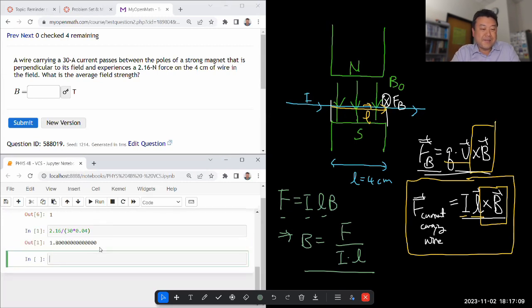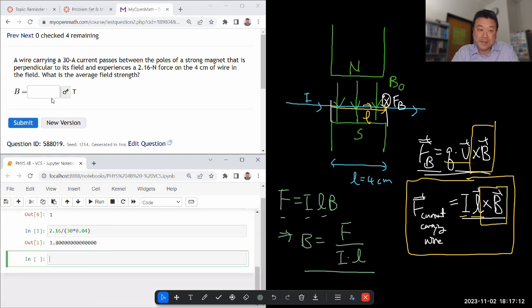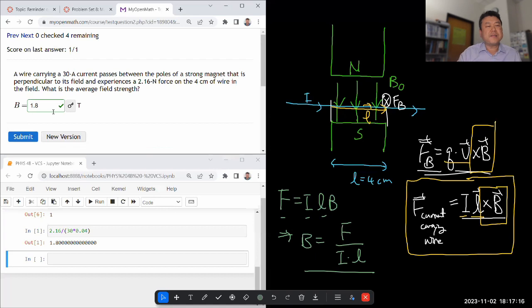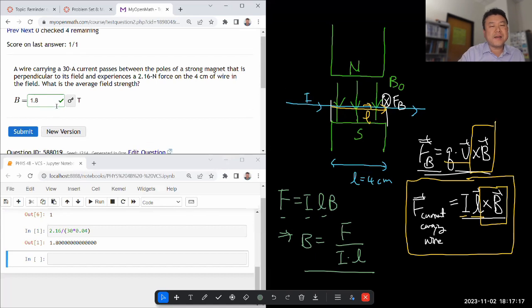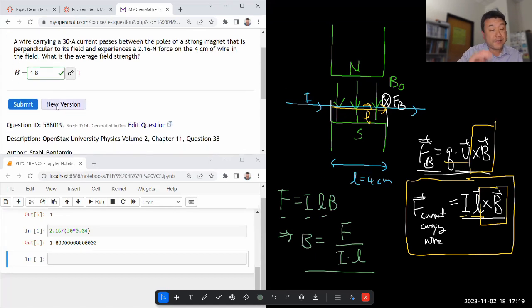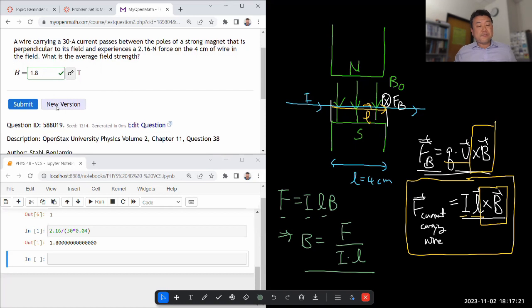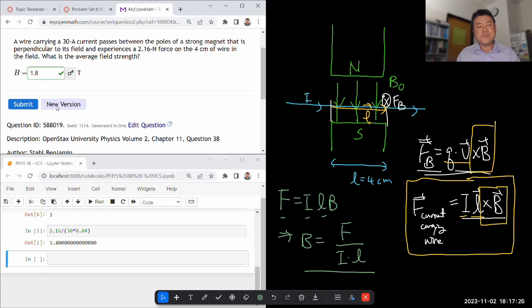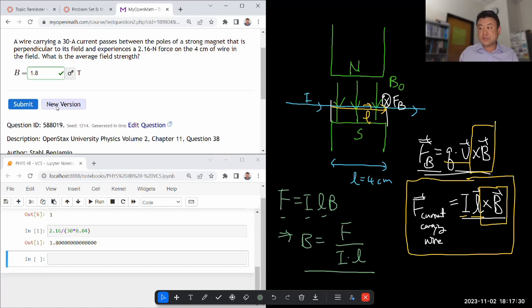and the result is 1.8 Tesla. Let's see. Yeah, that is pretty high. I can see why it's saying strong magnet. Yeah, 1.8 Tesla. I don't think I have anything in the lab that can produce 1.8 Tesla of magnetic field. I have a pretty big neodymium magnet, but I'm not sure if even that does. So yeah, that's this question.